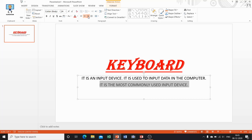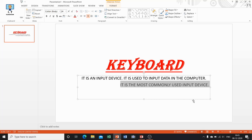If you want to align text to the right side, click on the Align Right button, and it will be aligned to the right margin. In this way you can do alignment of the text.